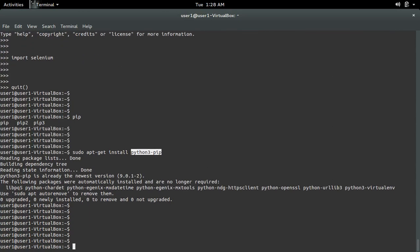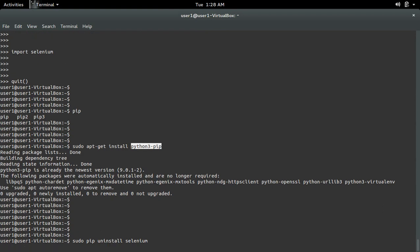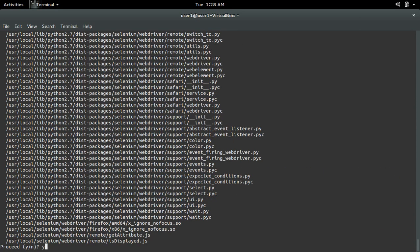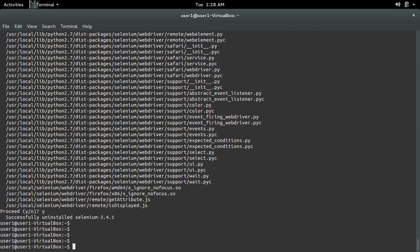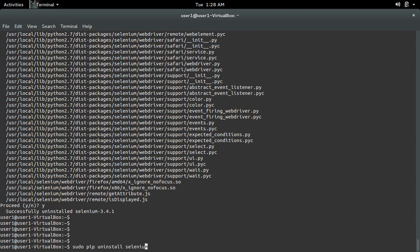Similarly, if you want to remove selenium, you can use 'sudo pip uninstall selenium'. This will remove selenium for Python 2. If you want to remove selenium for Python 3, you can use 'sudo pip3 uninstall selenium'.